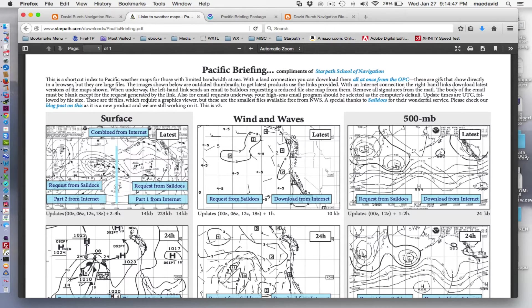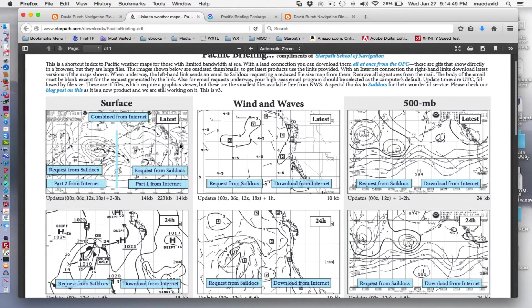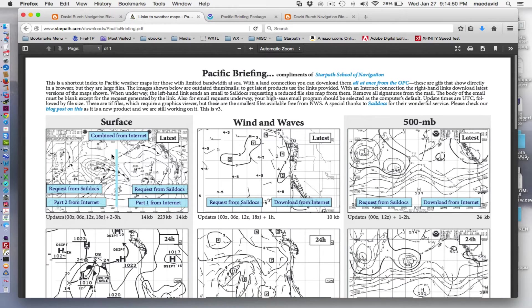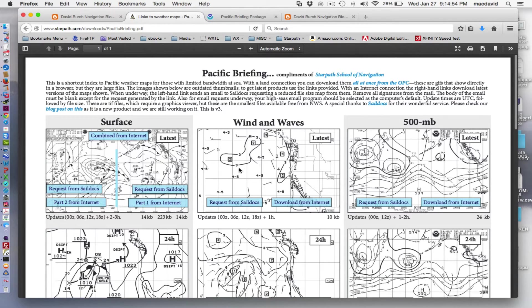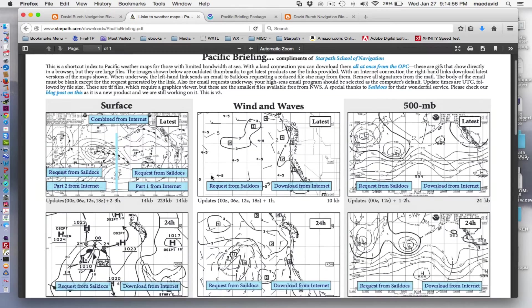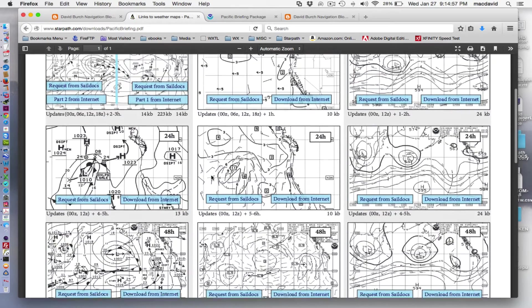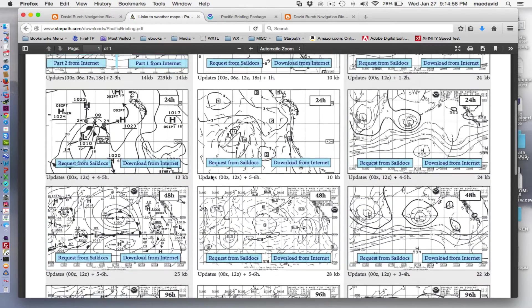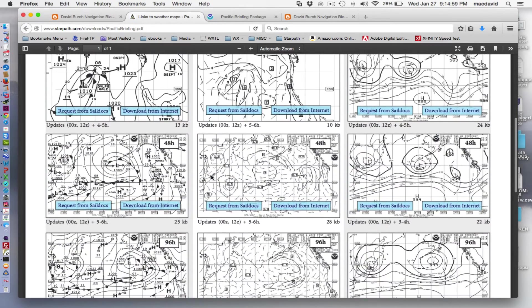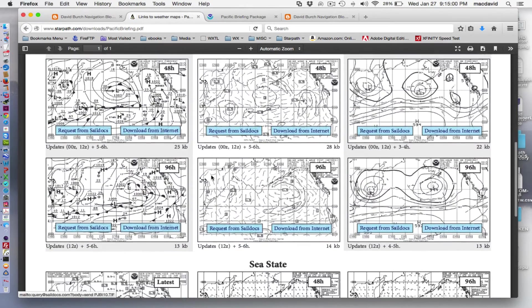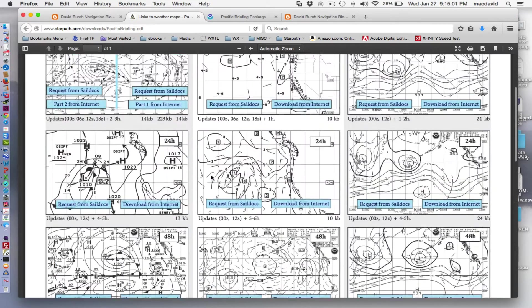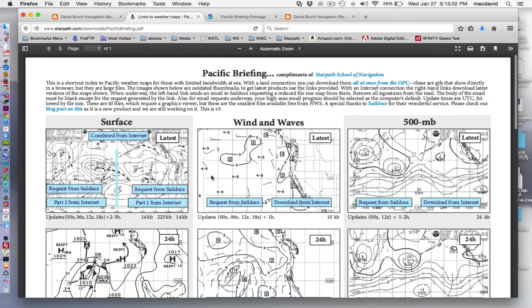So what these are is we've made a little graphics index. These pictures here are just drawings. They're not what the picture looks like, the latest one. They're just a reminder to you of what each of these maps looks like, what you're going to get when you get it. You're just going to get the latest version.